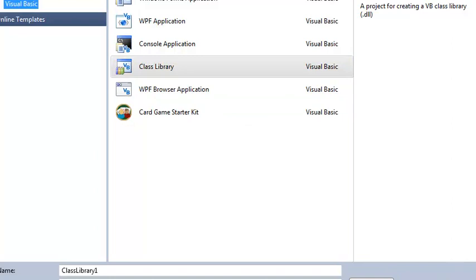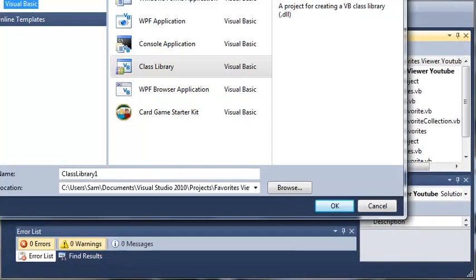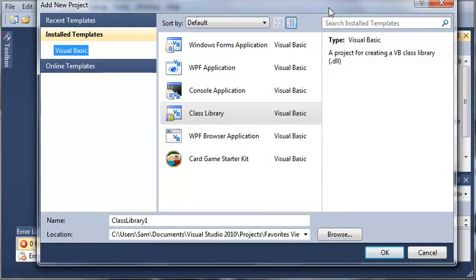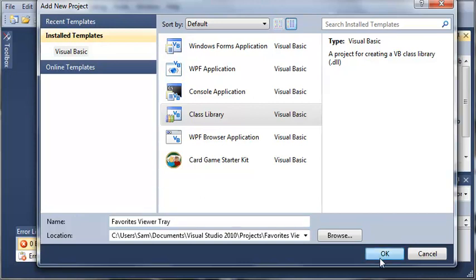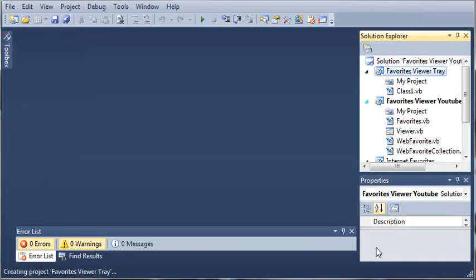We will just shrink this down some. We'll select a Windows Forms application and we'll call it Favorites Viewer Tray. And then we'll go ahead and click OK.